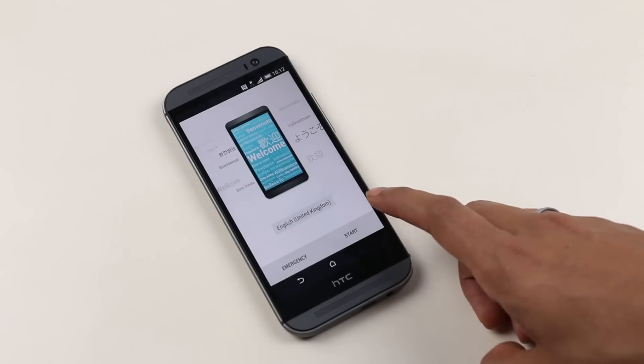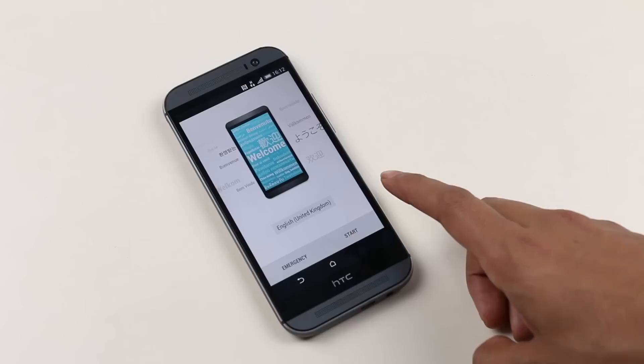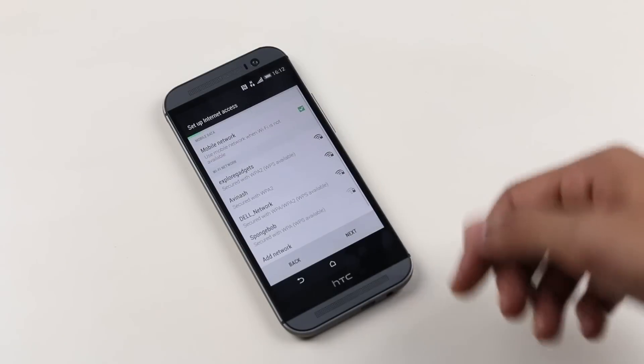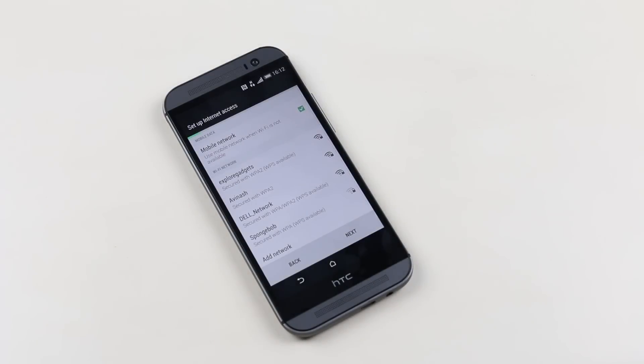So guys we are up here and we have successfully unlocked the bootloader. Let me just skip through the basic setup.